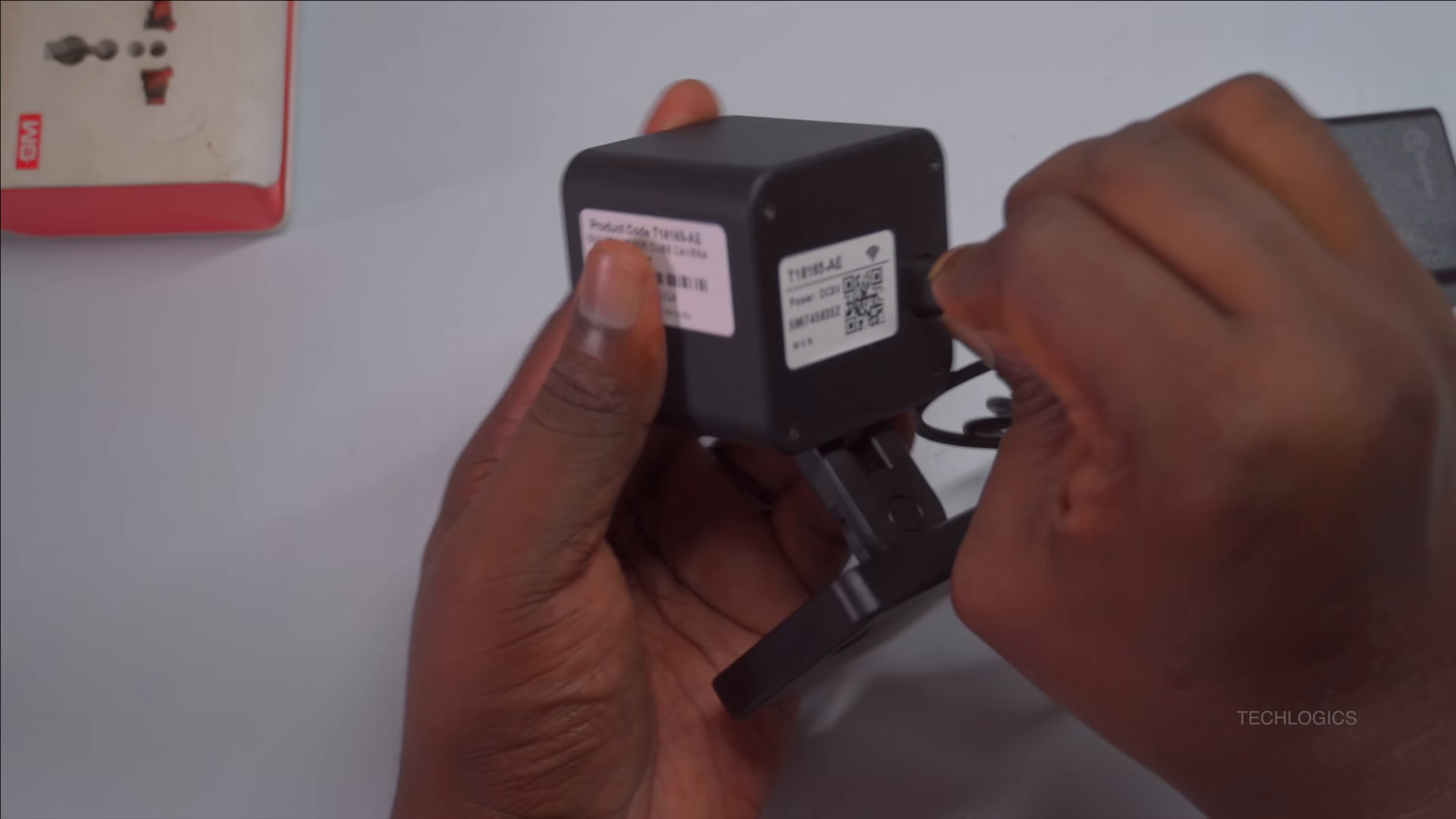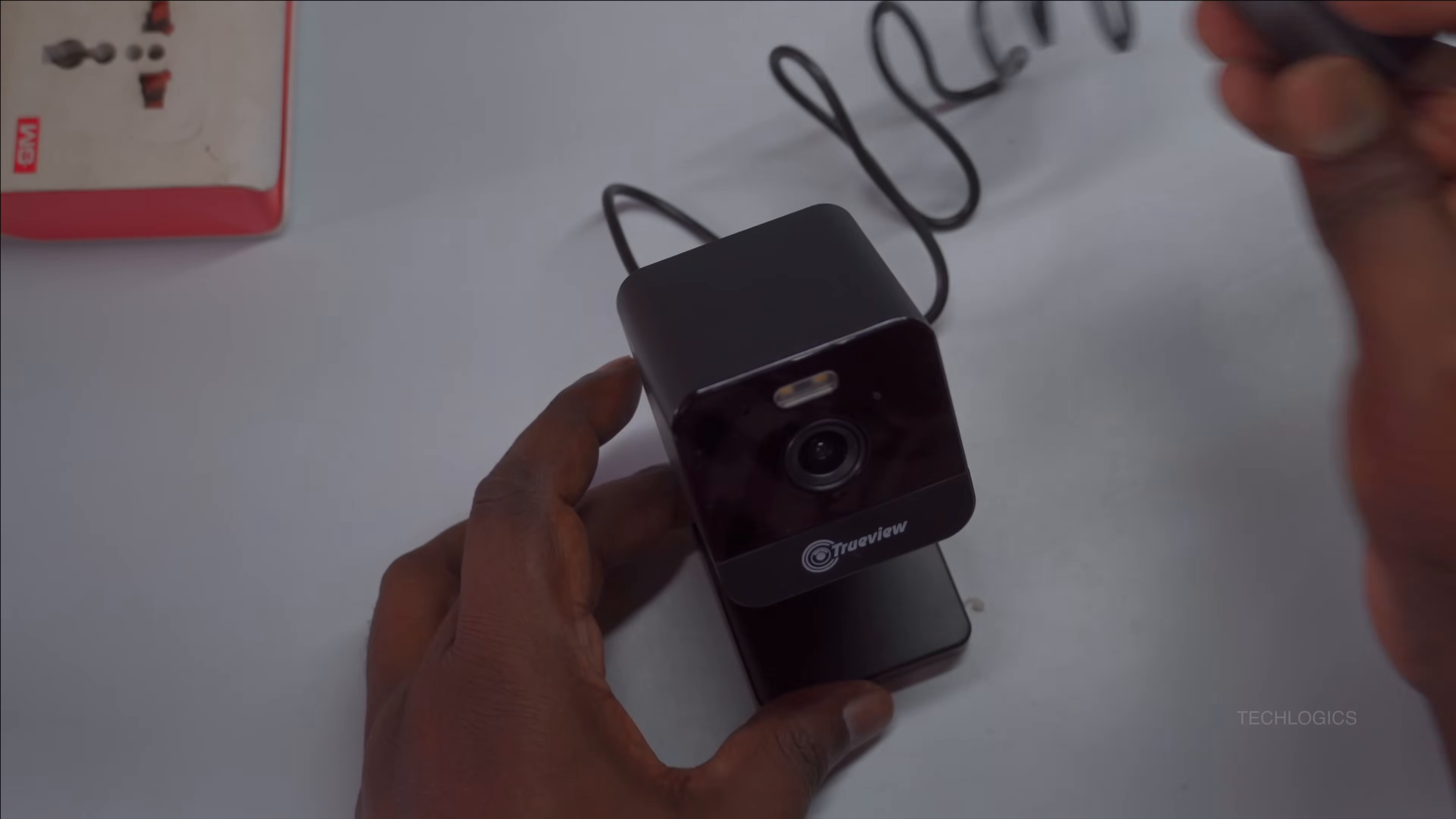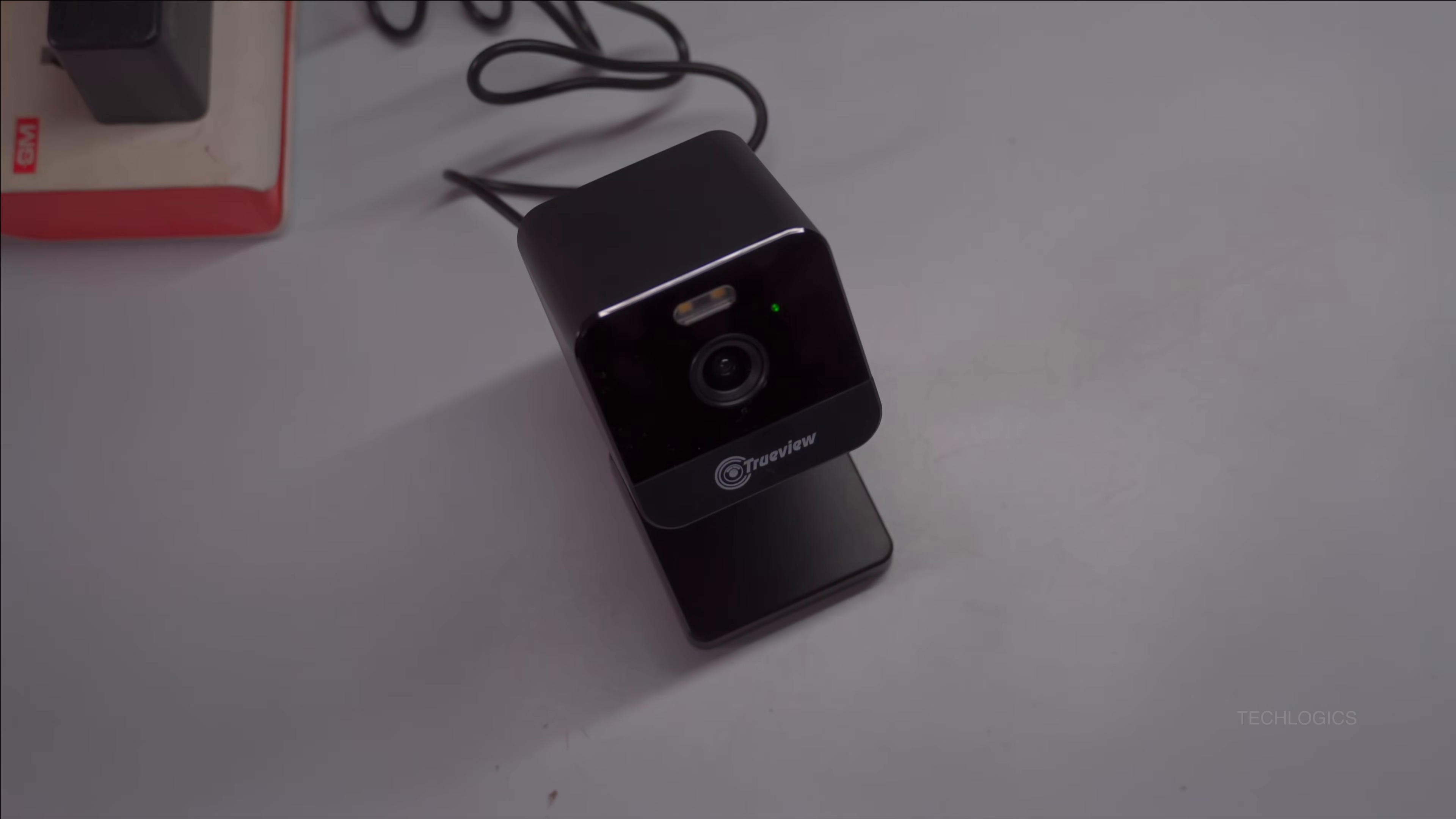Once the camera is powered on, listen for an audio prompt indicating it is ready for network configuration. You might hear a message such as, please configure the network, which signals that the camera is prepared to connect to your mobile device. You can then proceed to the next step in the setup process.